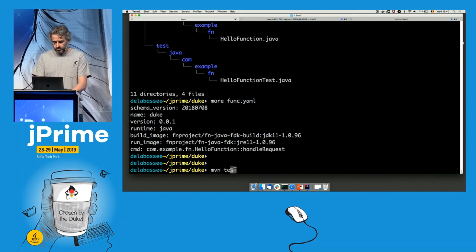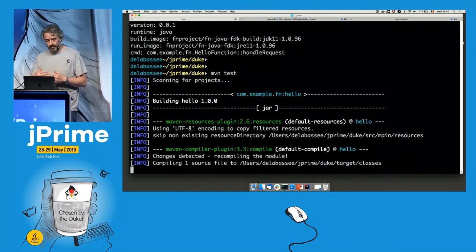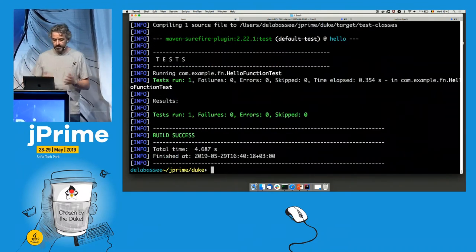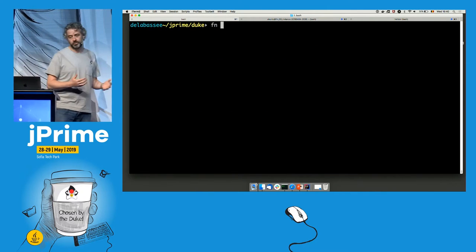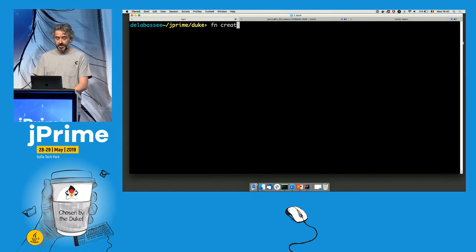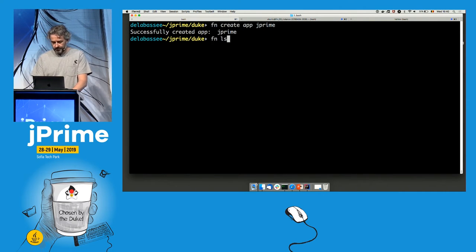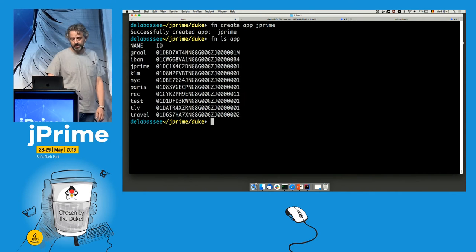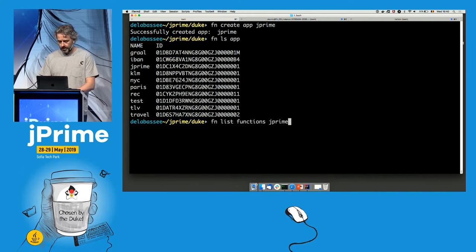We have a Maven project, so we can use Maven test — the function is built locally and tested using Maven and JUnit, and it passes. The next thing is to run the function. For that, we need to create an app — just a namespace, a way of grouping related functions. Let's create the JPrime app. Listing apps shows a bunch including JPrime. Listing functions in JPrime shows it's empty — there are no functions in JPrime yet.